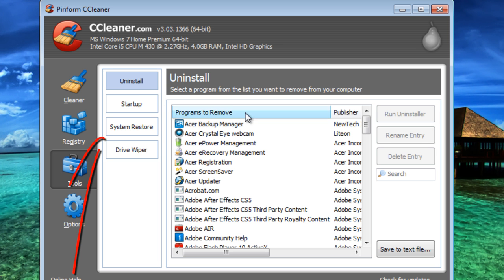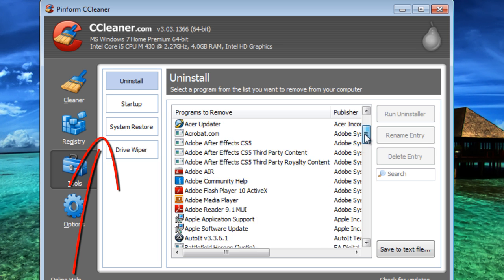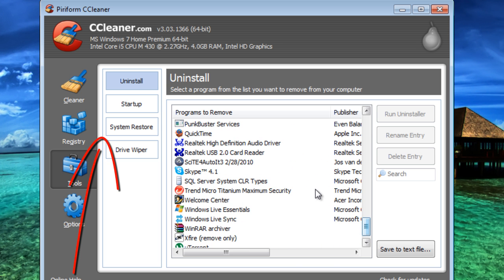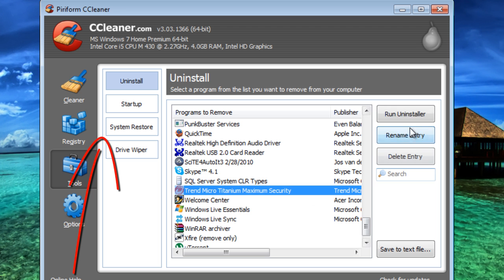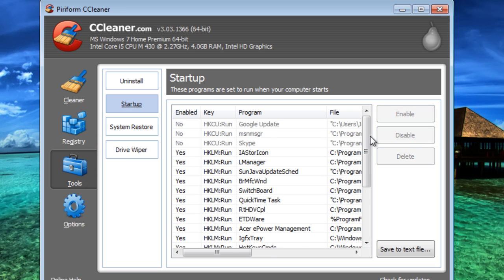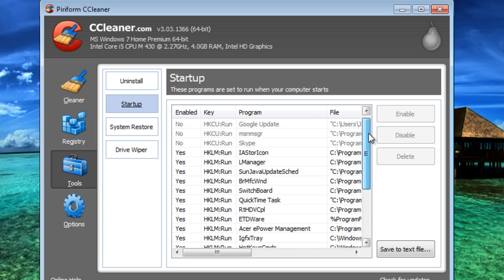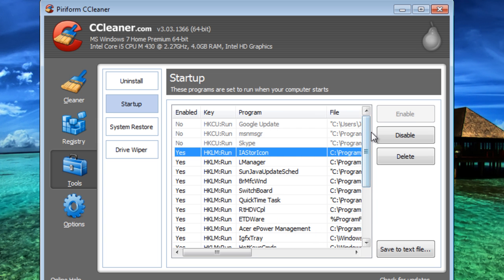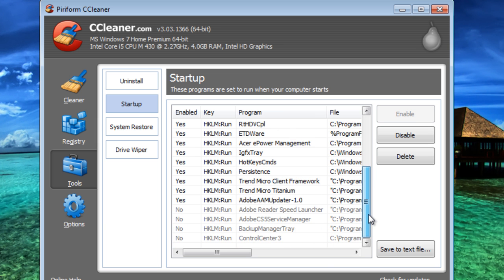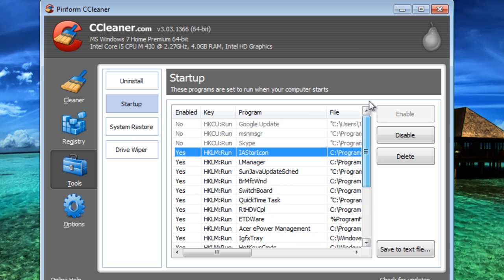And here is where you can uninstall stuff quickly. Just click on it. You can rename, delete, and everything. And in startup, you can choose and disable things that are starting up, like I've disabled like seven things.